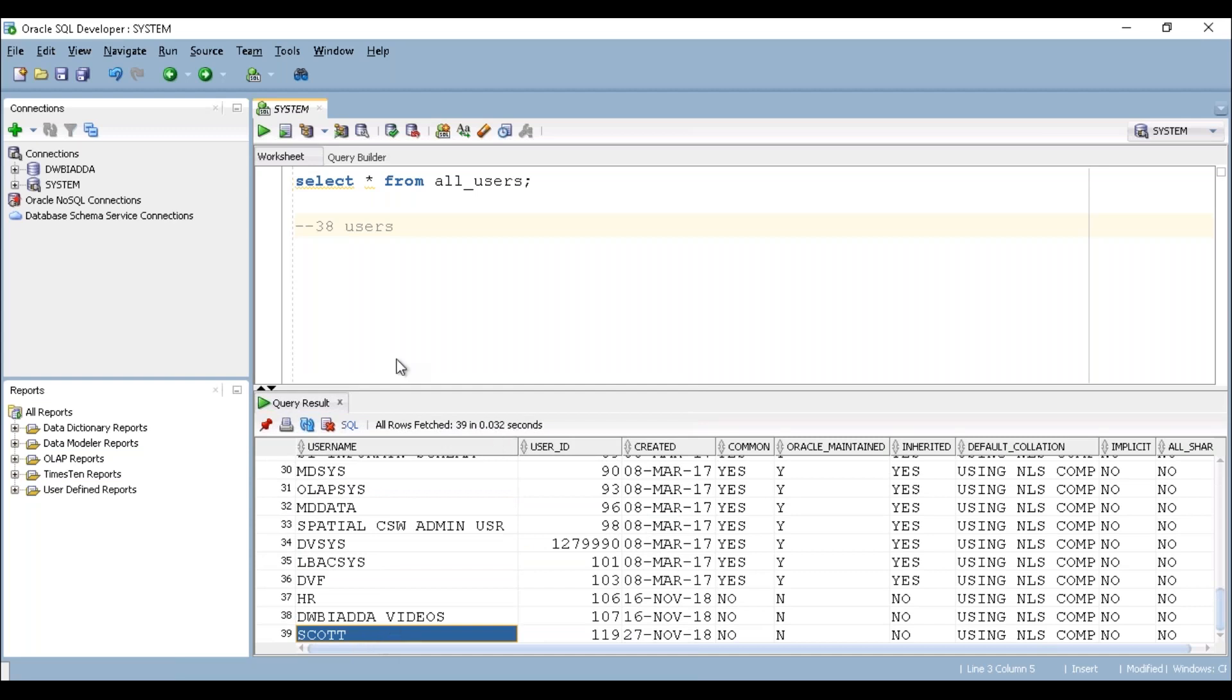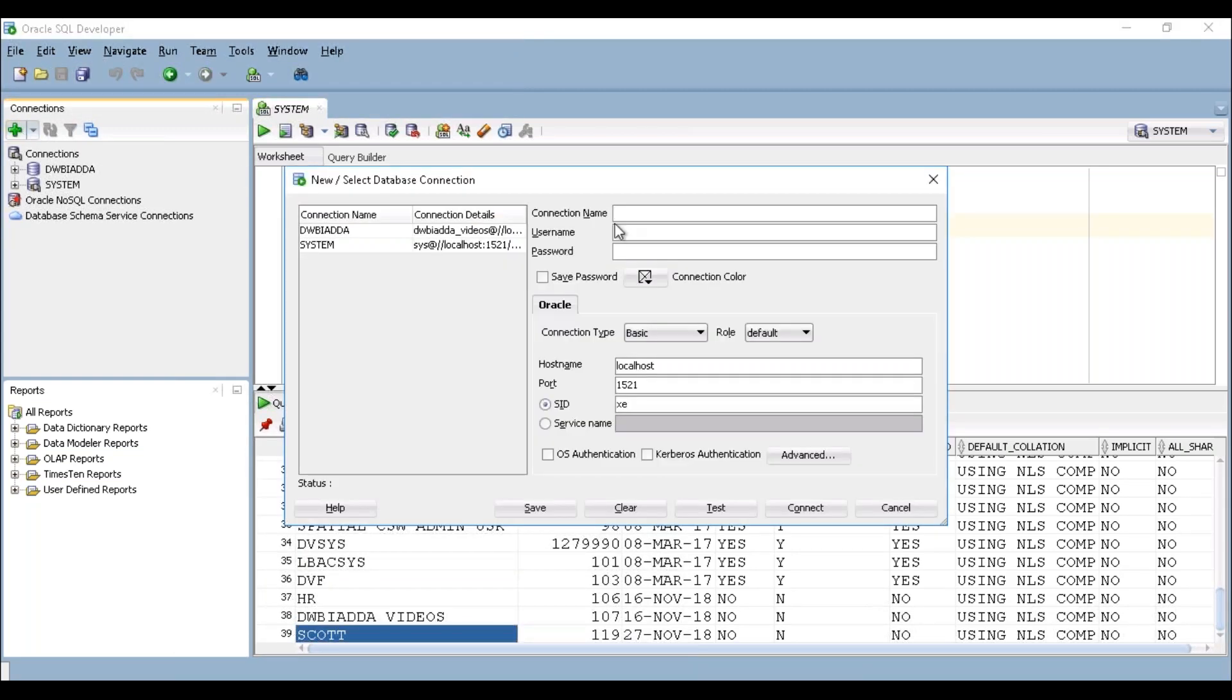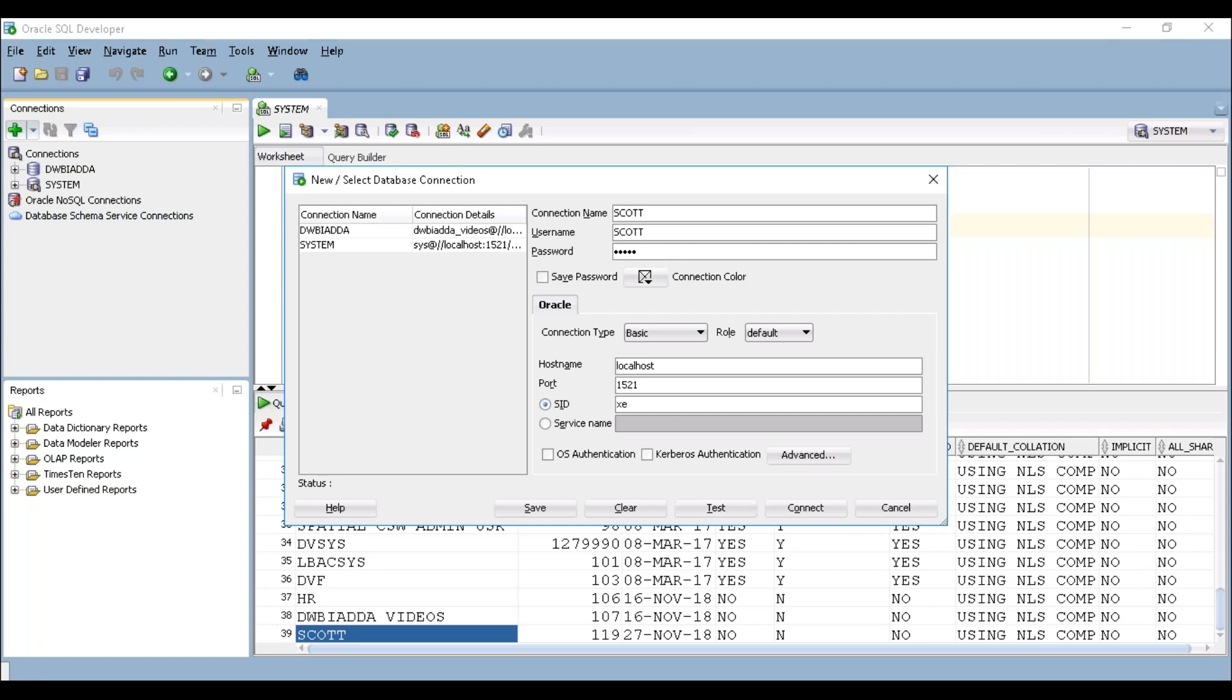Now let's try to create a connection in the SQL Developer for SCOTT schema. To create your connection, just click on the plus symbol here. I'm providing connection name as SCOTT. My username is SCOTT and password is tiger. Make sure that is case sensitive.